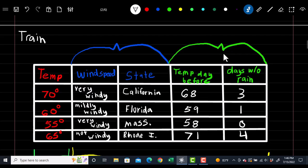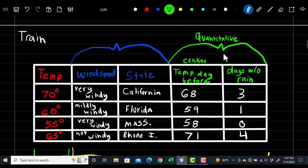Understanding your data: these two variables on the right are what are known as quantitative variables, meaning numerical. Here we have a continuous variable, which means it can take on any real value — for instance, the temperature could be 68.0001 degrees. And on the right, we have a discrete variable, where it can only take on a finite set of values. In this instance, it's a count variable, which can only take on positive discrete values.